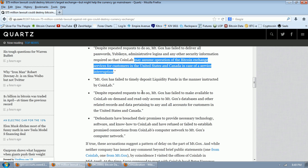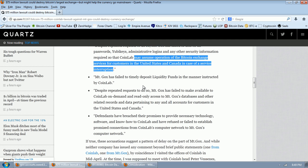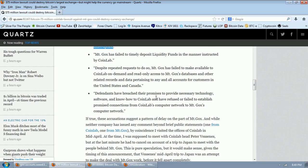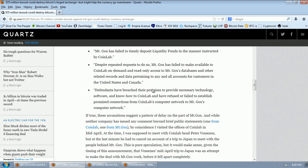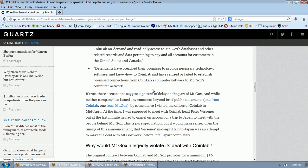Mt. Gox has failed to timely deposit liquidity funds in the manner instructed by CoinLab. Despite repeated requests to do so, Mt. Gox has failed to make available CoinLab on-demand and read-only access to Mt. Gox's databases and other related records and data pertaining to any and all accounts for customers in the United States and Canada. Defendants have breached their promise to provide necessary technology, software, and know-how to CoinLab, and have refused or failed to establish promised connections from CoinLab's computer networks to Mt. Gox's computer network.